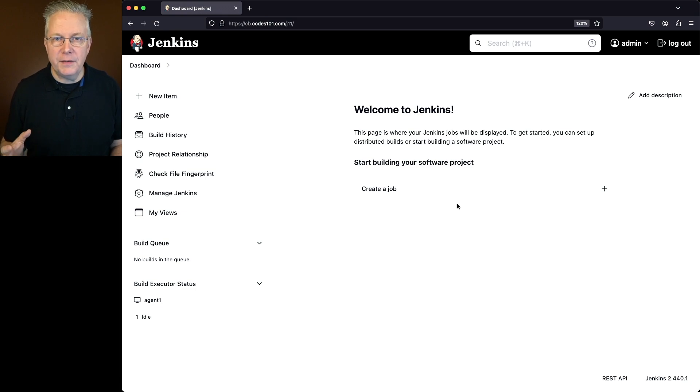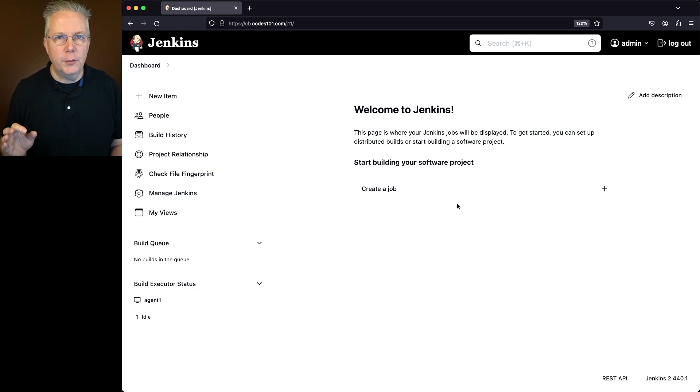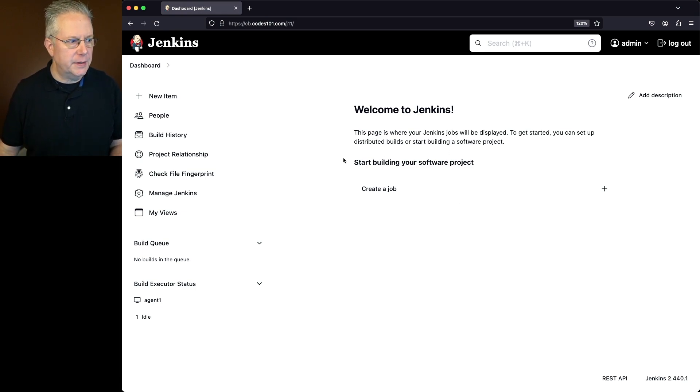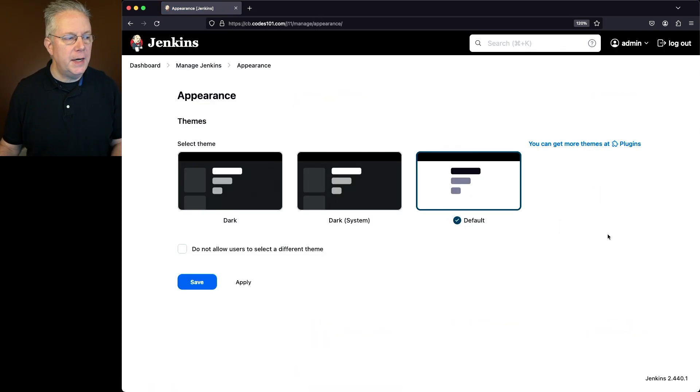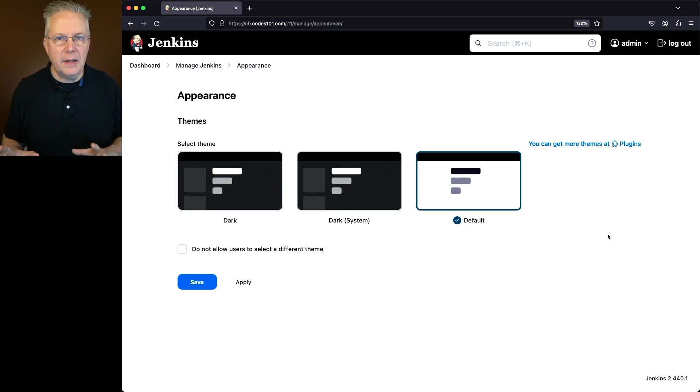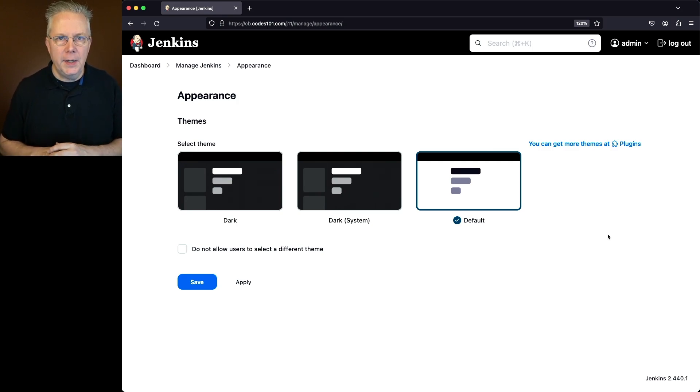Now in this version of Jenkins LTS, there was a new panel added to Manage Jenkins. So let's go take a look at it. It's Manage Jenkins, Appearance, and here you have the option to select what themes you want to use on your Jenkins controller.